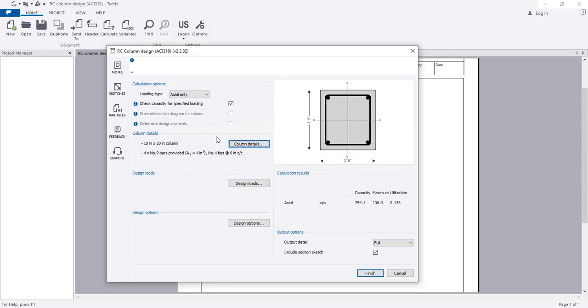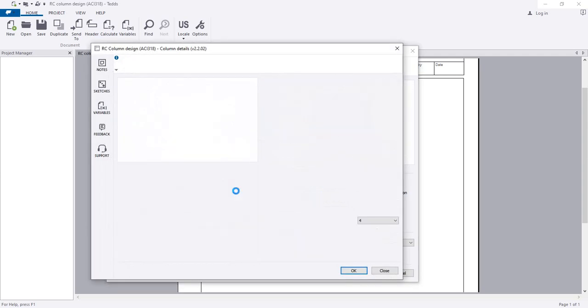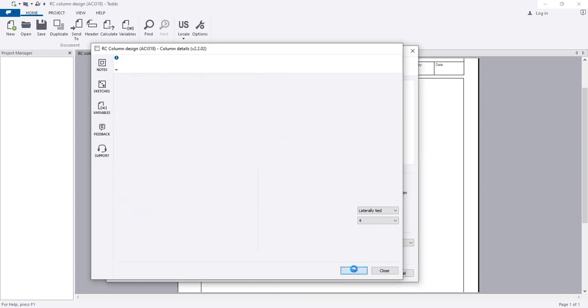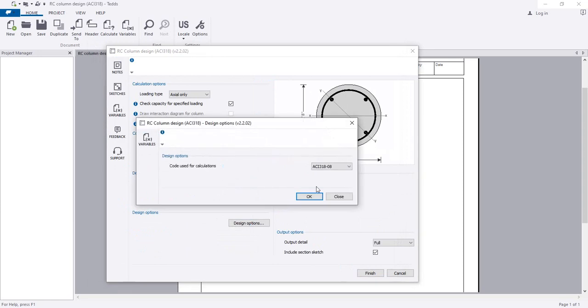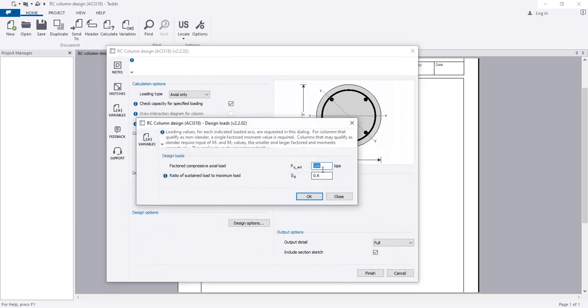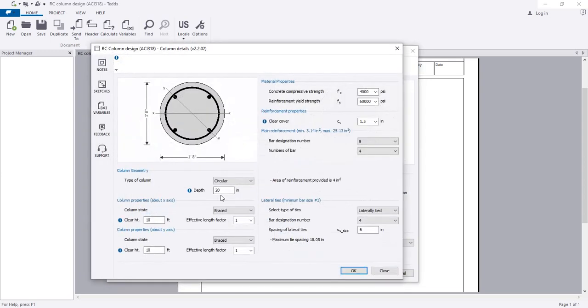I'll go to column details because our load is fixed, but we can change our column section. From here I will select circular column and click okay. Then I'll go back to design load to confirm it's 100 kip.